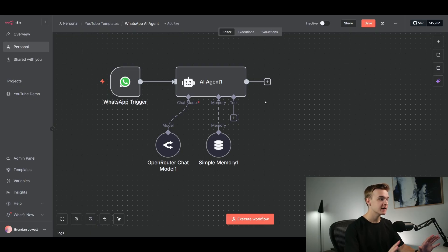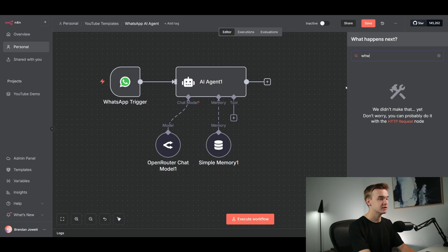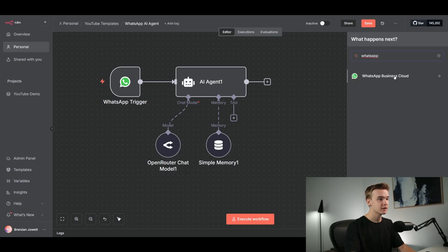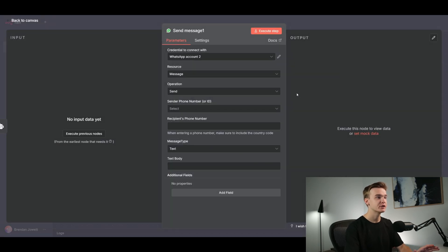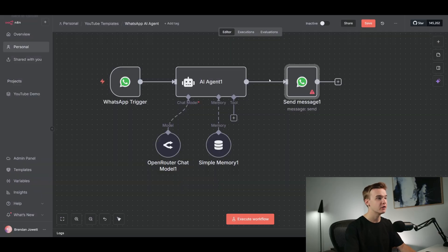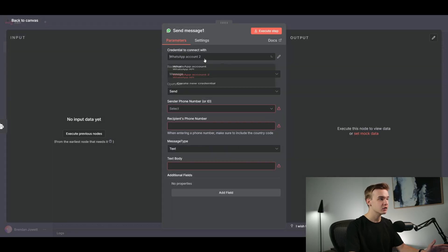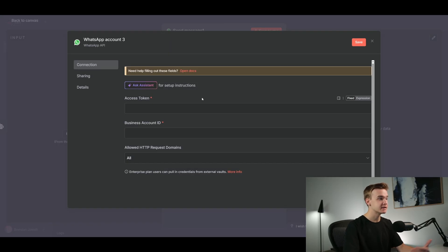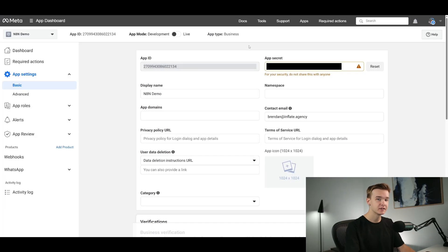We still have one setup connection required to complete the full WhatsApp system — we can send a message to the agent but we still need to receive the message back. Click the plus button, search WhatsApp, click on 'WhatsApp Business Cloud,' and click 'Send a Message.' The credentials for this particular module are actually different from the WhatsApp trigger. Click on credentials, click 'Create new credential,' and we'll see we need an access token and a business account ID.